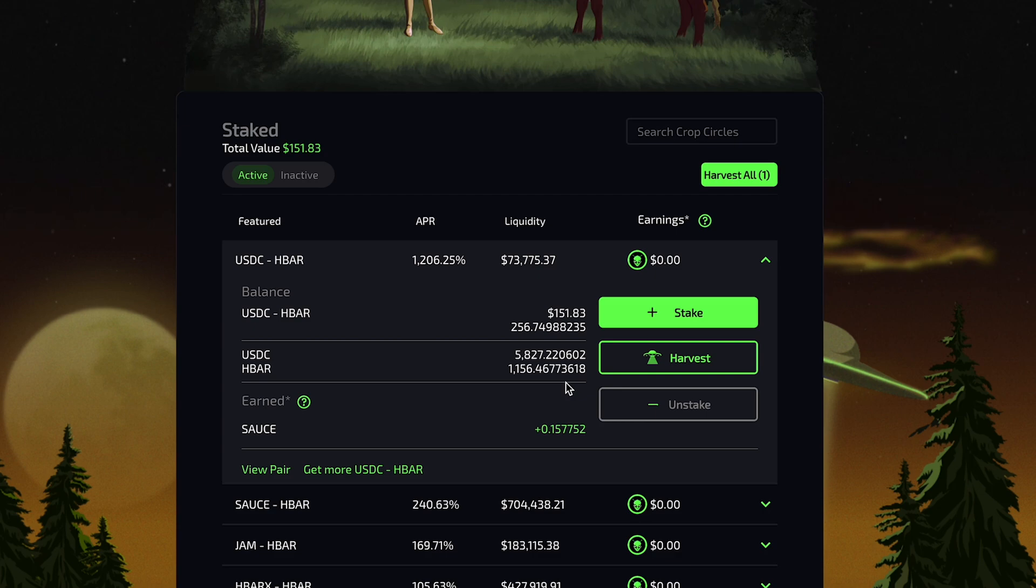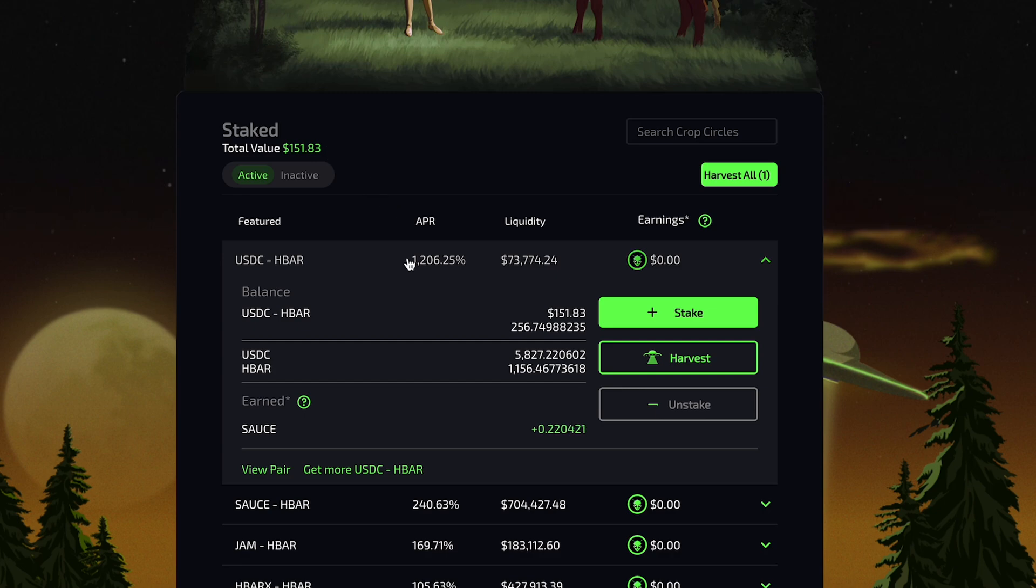As can be seen, this translates into $151.83. The total dollar amount staked across all farms is displayed in the top left corner of the interface. Below Earned, I can view an approximation of my accrued SAUCE based on the current APR. This SAUCE will accumulate over time.